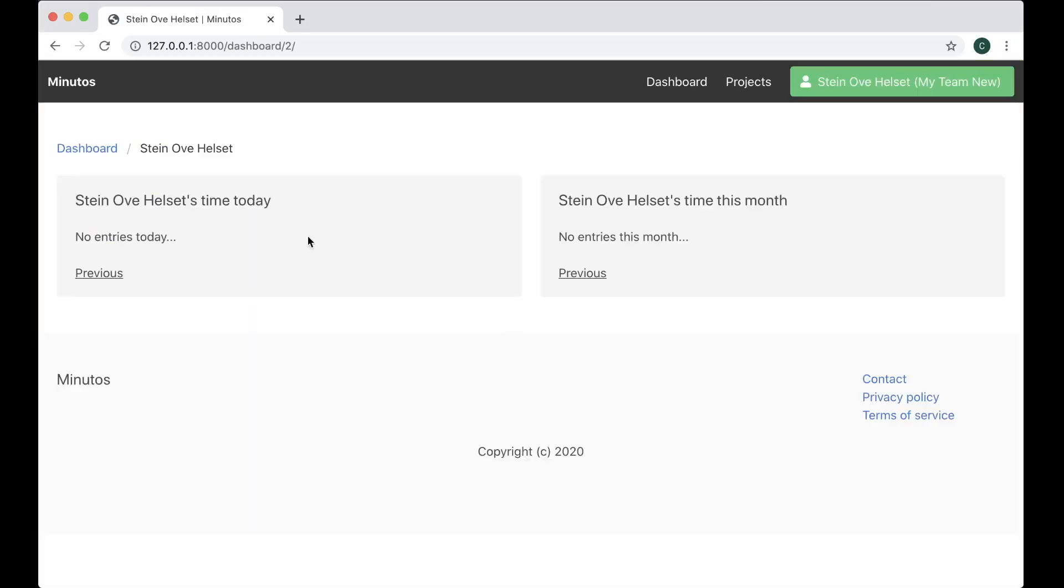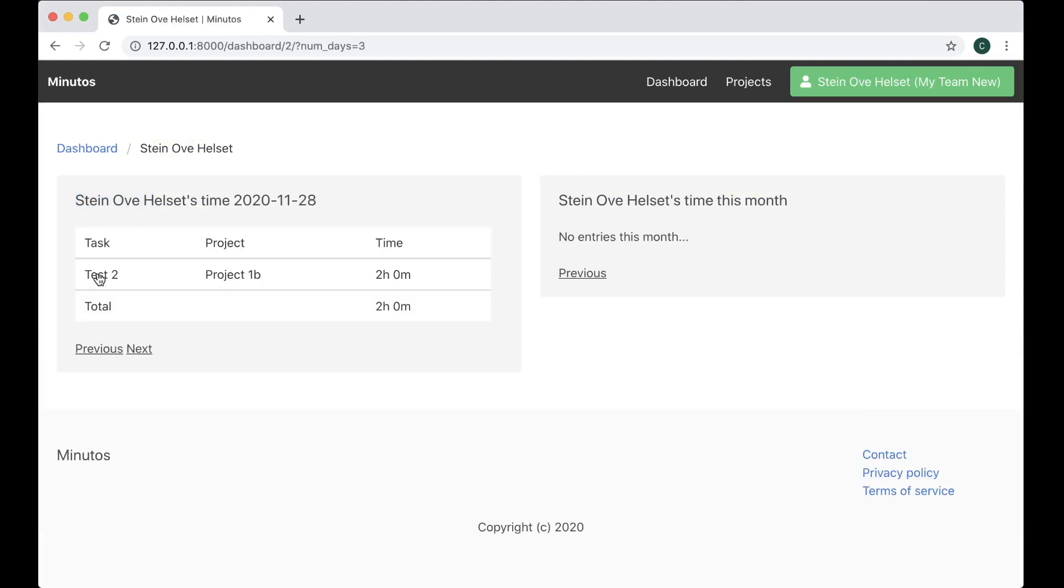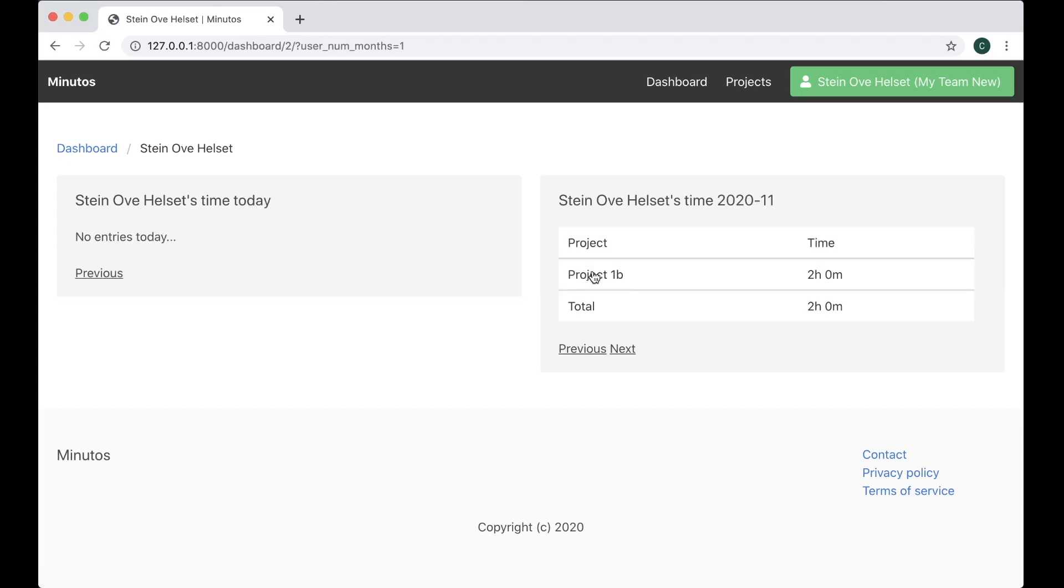You see that Stein Ove Helset has time today. And I can also go back in time here as well. Perfect. So if I go back to the 28th, you will see that I did two hours of work on this project. Perfect. And the same with this. If I go back in time, this is also working. Perfect.